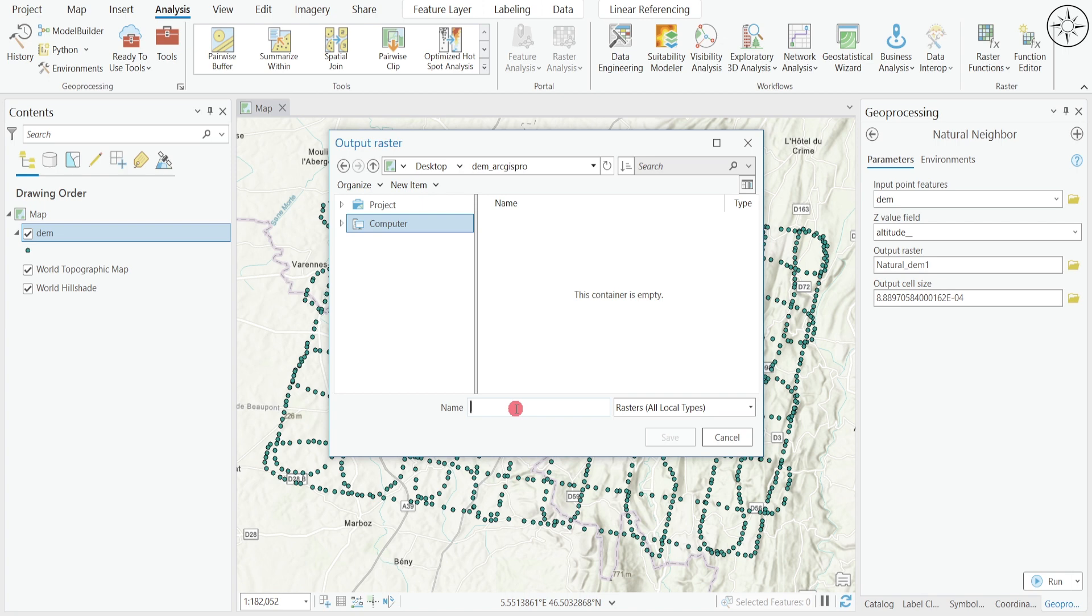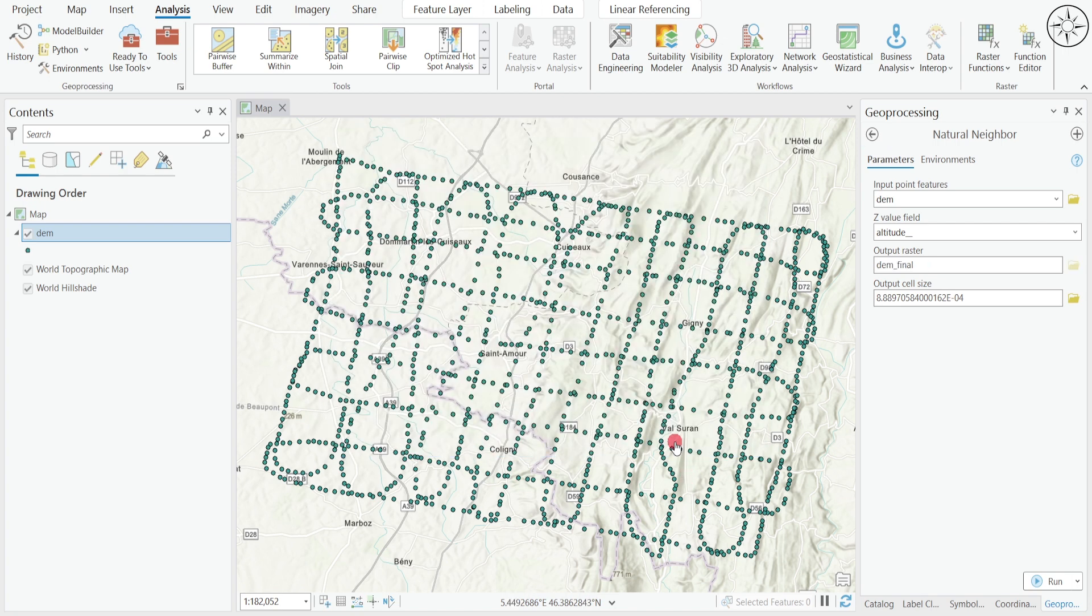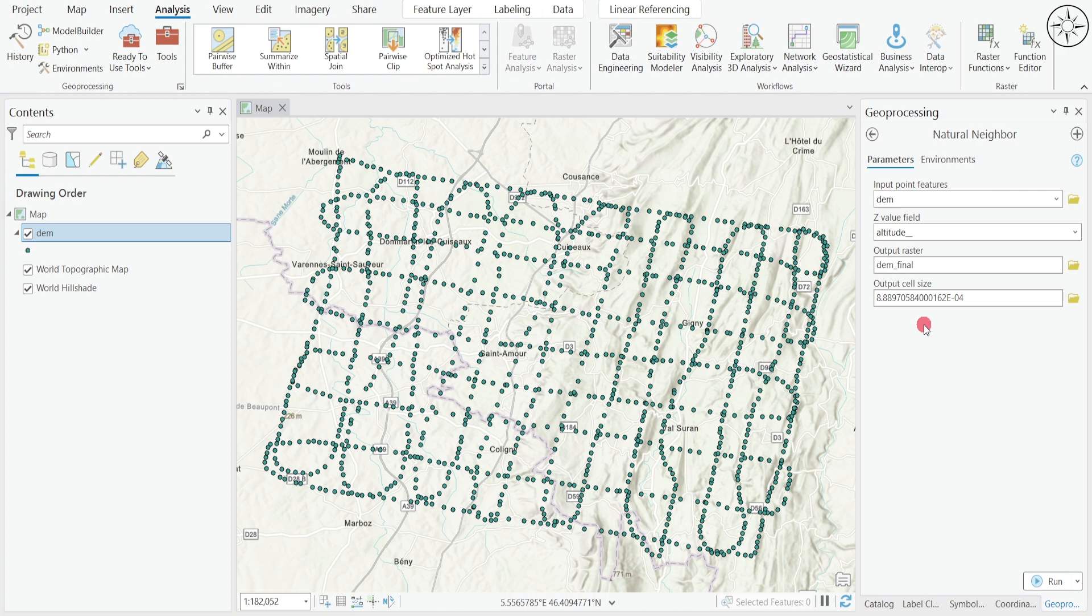There you have the output cell size. You can change it if you want, you can play with it and see the results that you will get. For me, I will leave it to default and I will click on run.